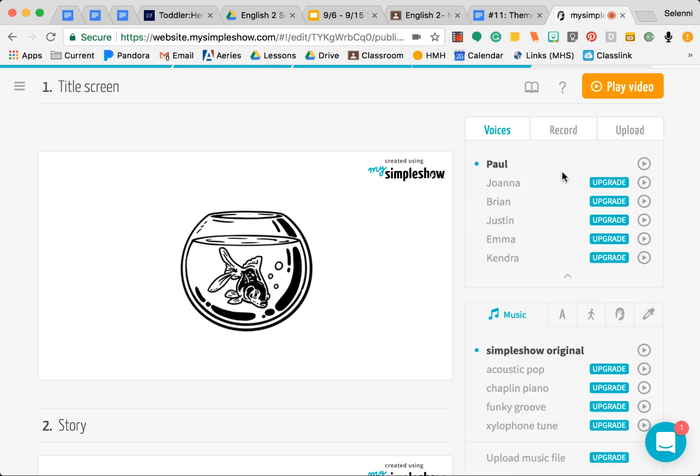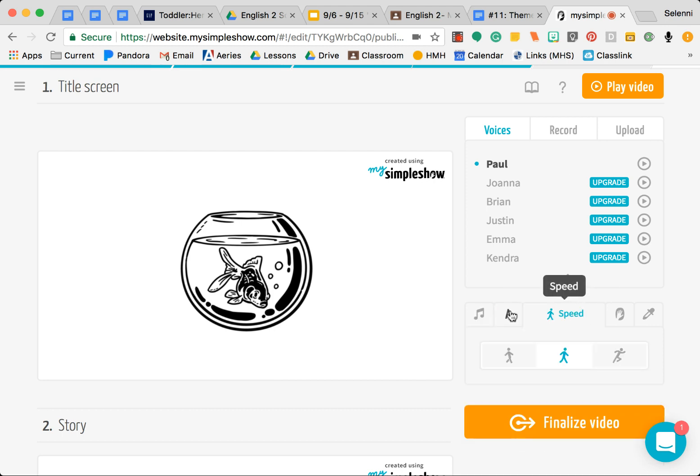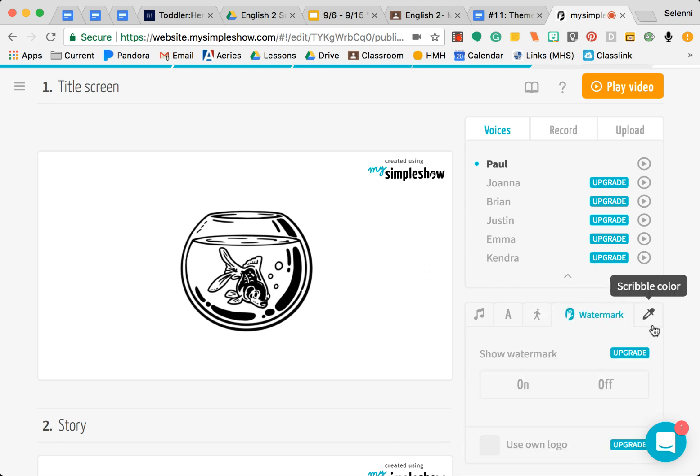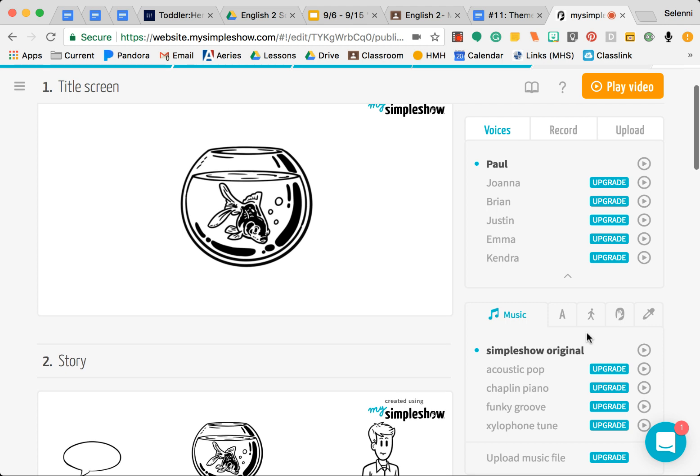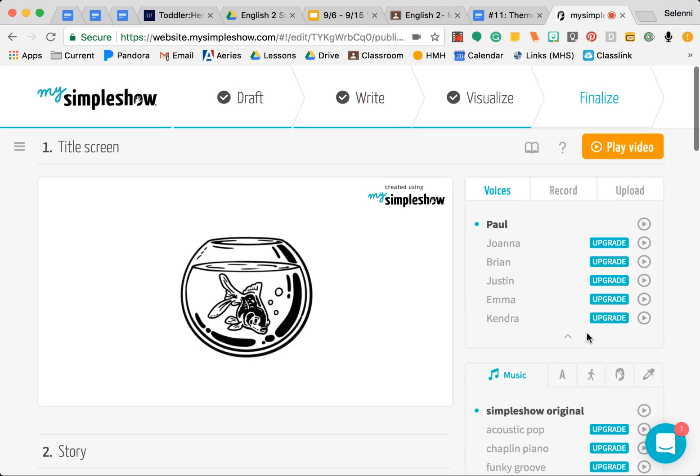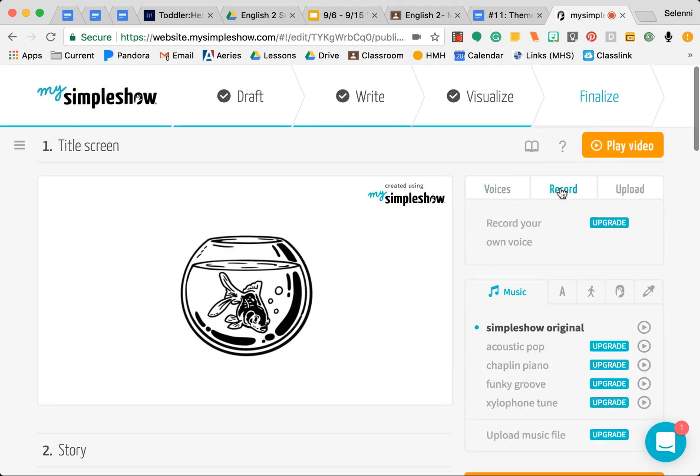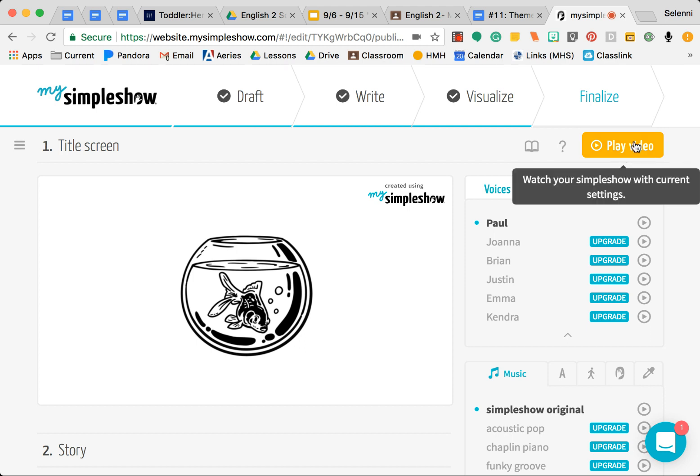You can also choose the speed of how fast they read: slow, fast. We can just leave it as medium. Music we don't need, we don't want to upgrade. Let's go ahead and, let's see here, record, upload. We are stuck with Paul, that's okay. Then go ahead and click Play Video.